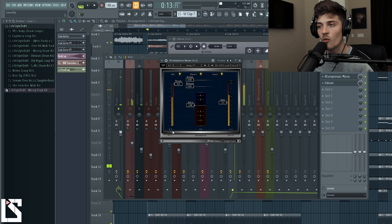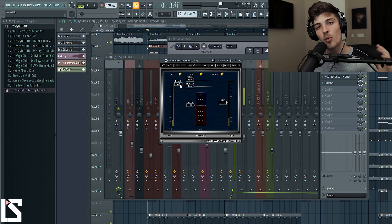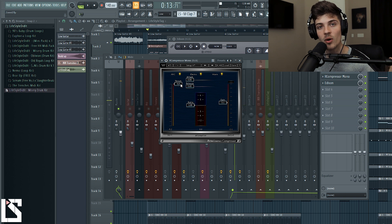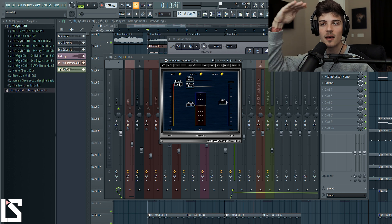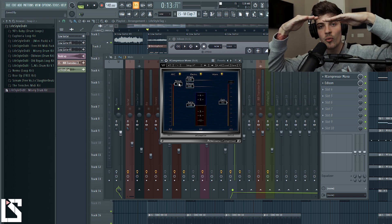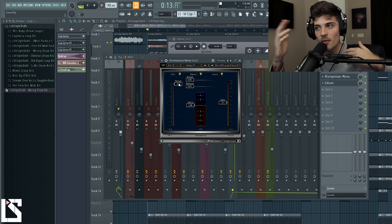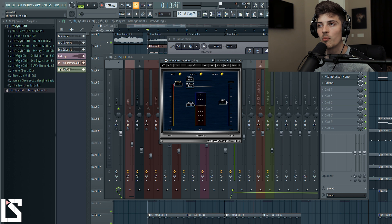This is giving us a reading that the kick is hitting around negative 5.2 dB. If our threshold is not pulled down to negative 5.2 or lower, we are not even going to be affecting the kick, because the kick is sitting here and the threshold is way up here. We need to start to bring it down to where it's noticing the kick and what's happening with the kick.